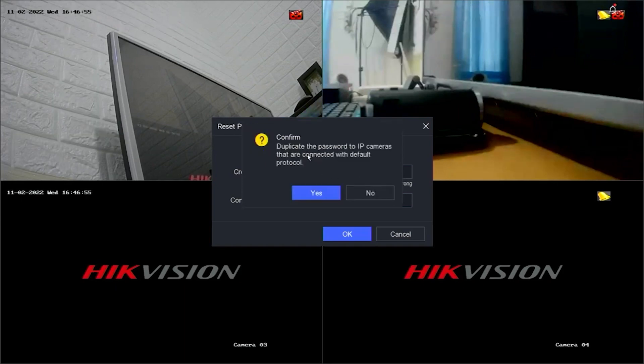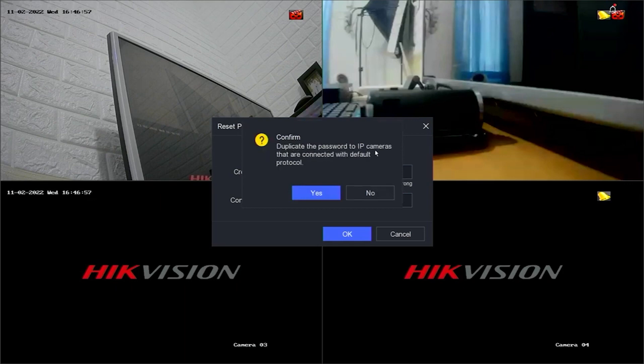If you receive a notification stating Duplicate the password to IP cameras that are connected with default protocol, you can click Yes or No.